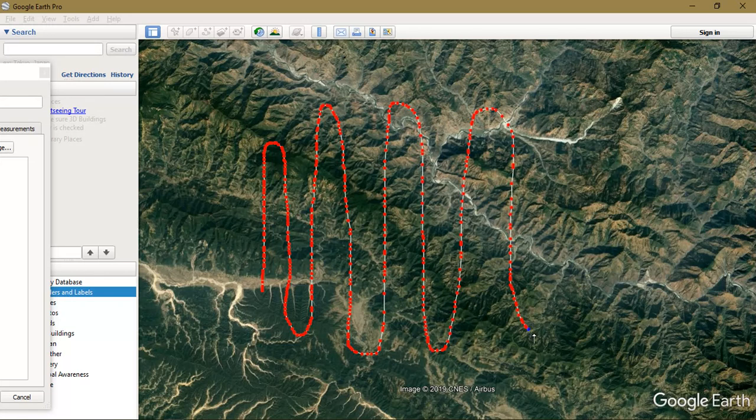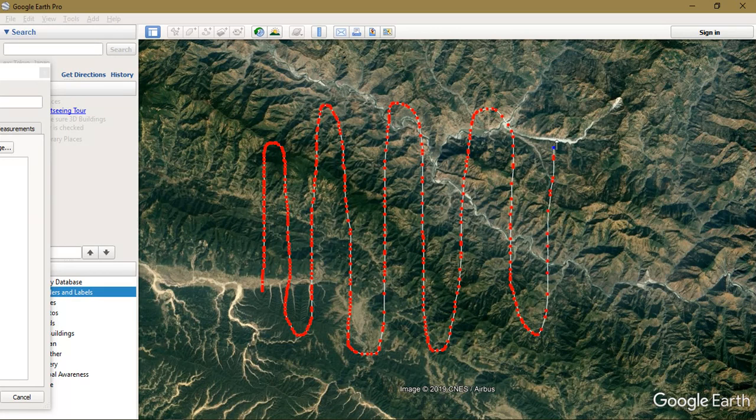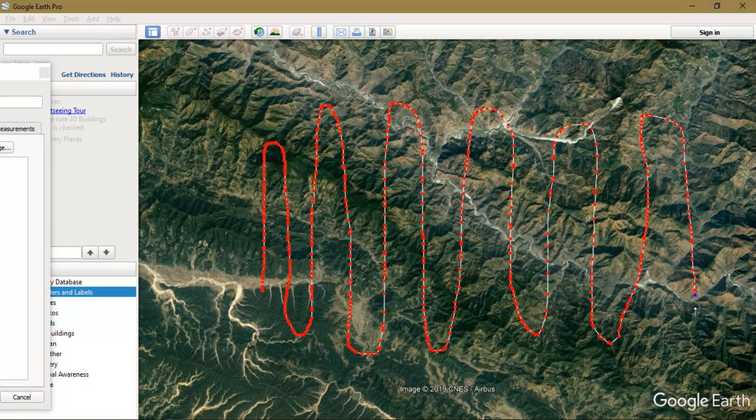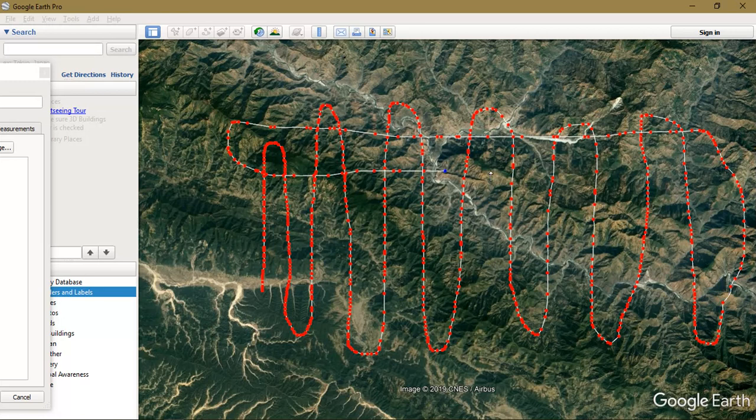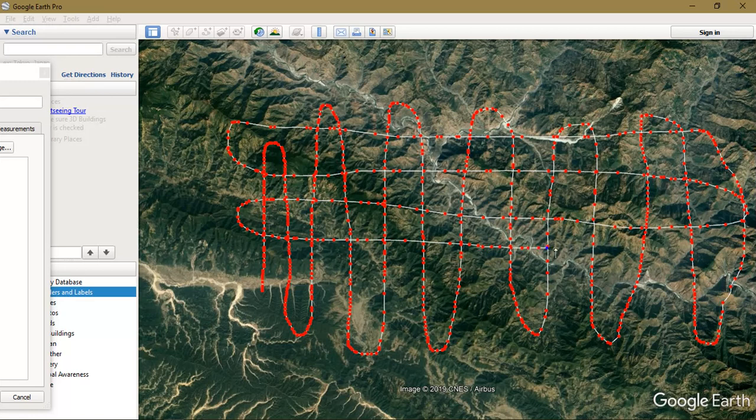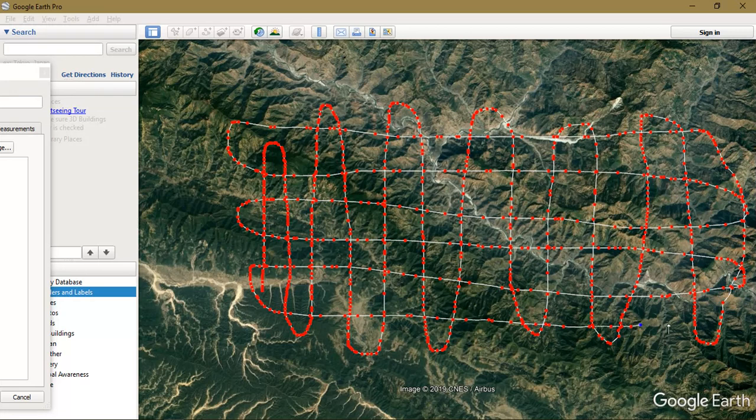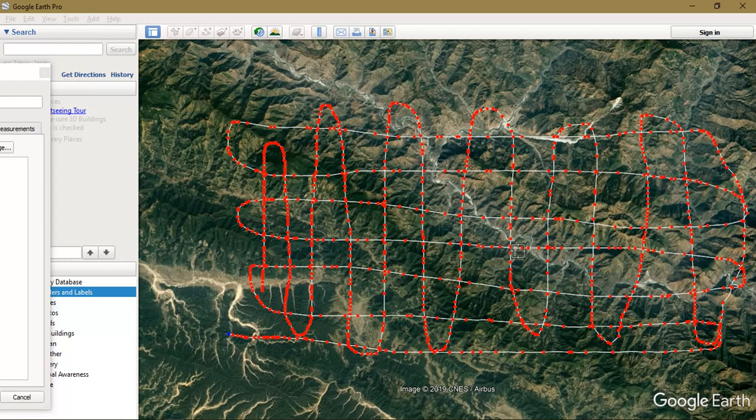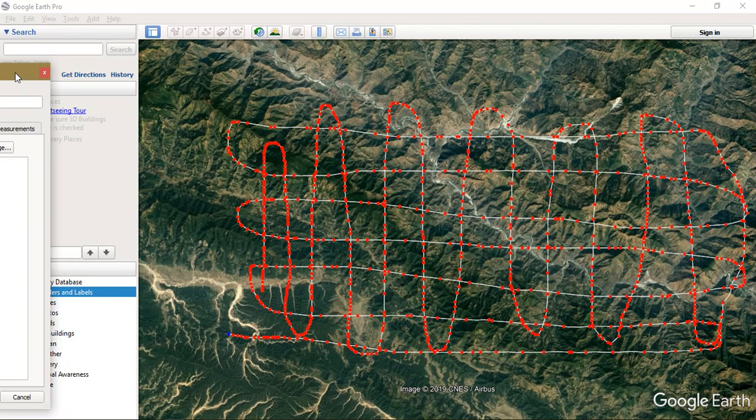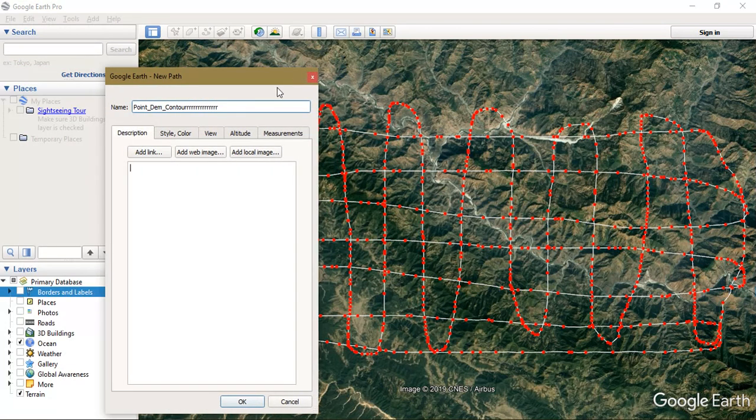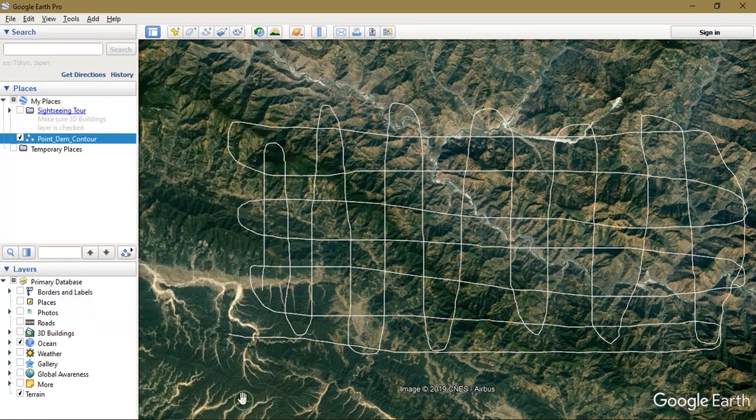Like this. It may be in any pattern. I am just showing you as an example. The more close you draw, the more accurate data you will be getting for your analysis, through which we will be generating our DEM and contour maps. So after doing it, just drag the table and save it. Just click OK.